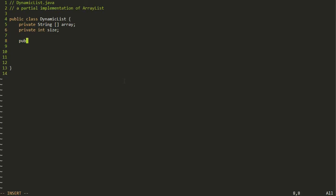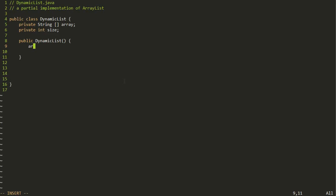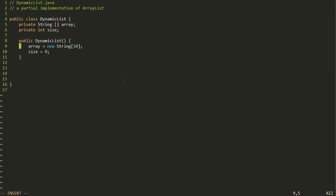Next we're going to need a constructor. The way ArrayList works is if you don't pass any arguments to the constructor, it initializes the underlying array to hold 10 items. So we'll do ours the same way: array is equal to a new array of strings of size 10. And we're going to set the size to zero, because that's the number of things it's currently holding right now. So all we have is an array where we keep track of how many things are currently in it, and a constructor that initializes that to a new array of strings with a zero size.